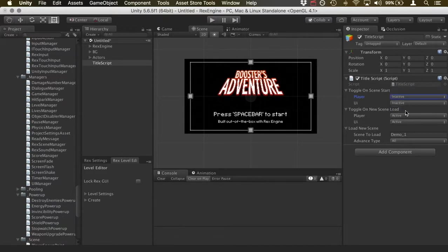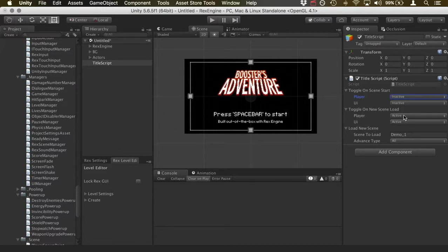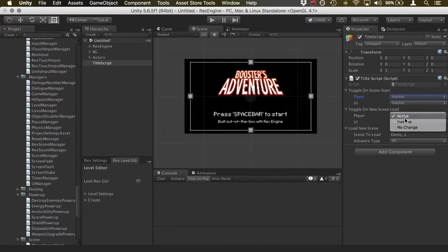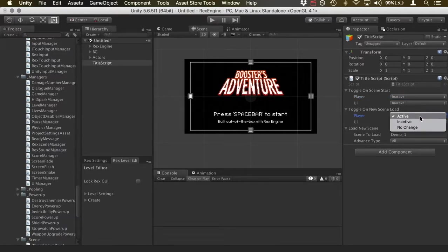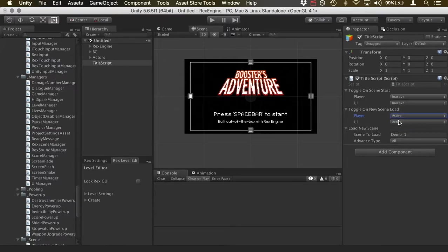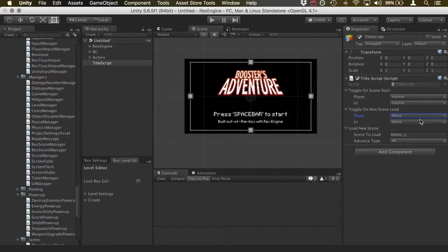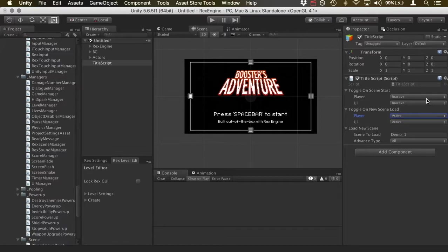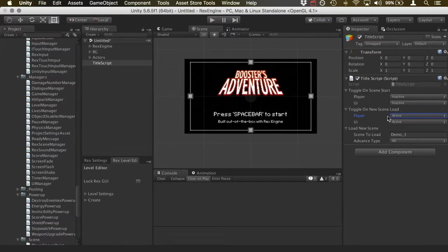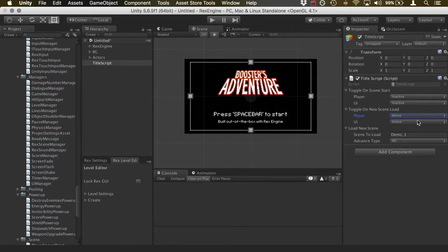And likewise, there's an option right below it for toggle on new scene load, which gives us the same options for the player and for the UI. And so what these will do is they'll make sure that when the next scene loads, the player and the UI in this case are activated. And so the idea is that without doing any code whatsoever, we can make it so for the title screen, when it loads, the player and the UI are not present. And that assuming this takes us into a game sequence afterwards, the player and the UI are present in the next screen.